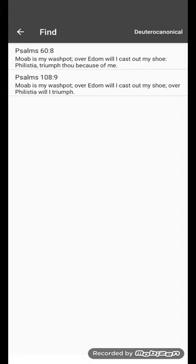So the idea that Moab, now Moab as we know is what we might call the Asians, the Southeast Asians. Moab is my washpot, Moab is whom they will serve me in the sense that they can wash my feet.